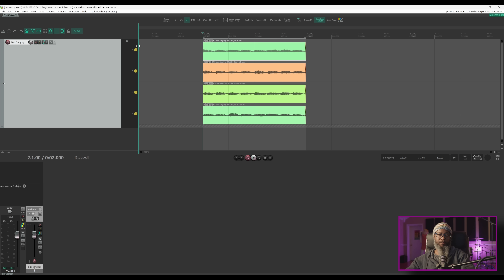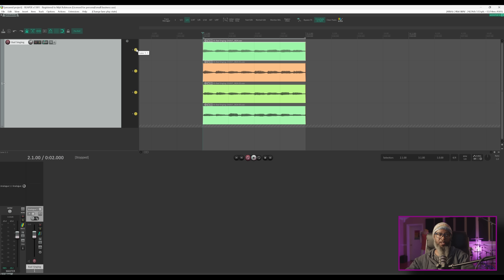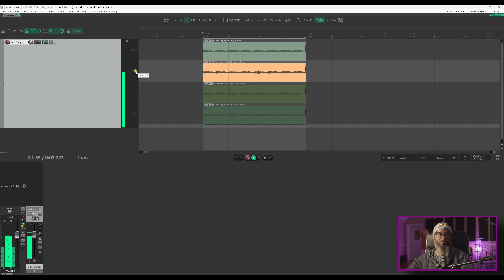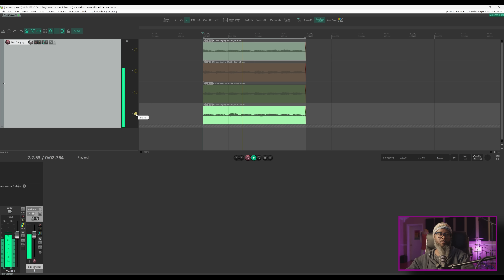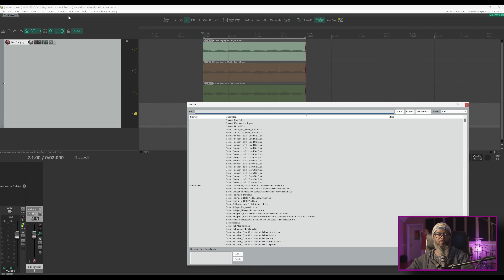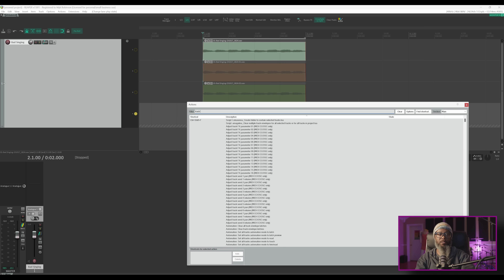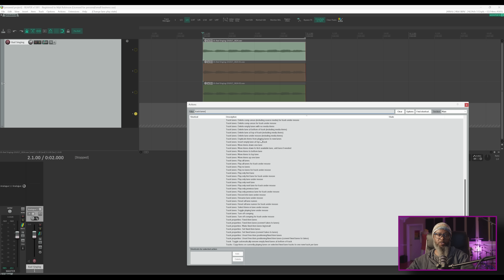I've got my four takes, and if I'd like to listen to just one lane, I can single click any of the headers to isolate that lane. For those of you who like keyboard shortcuts, there are several actions available for your fixed item lanes — or take lanes, or media lanes. Let's go to the actions list. In the filter, if we search for 'track lanes', we can see tons of actions associated with these track lanes.